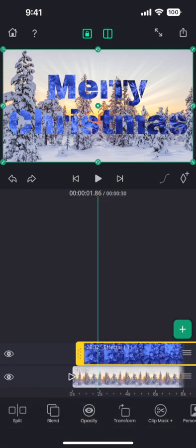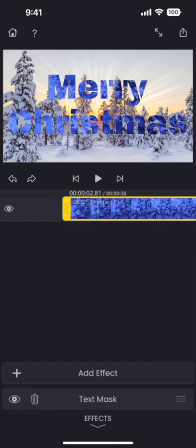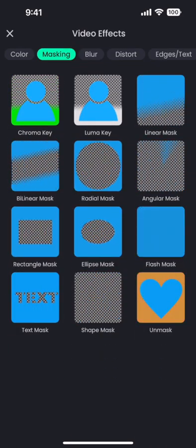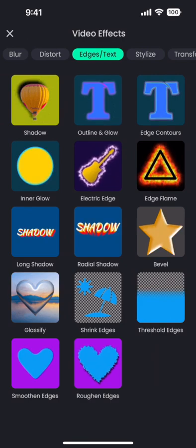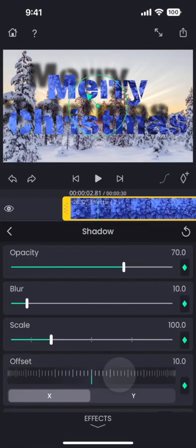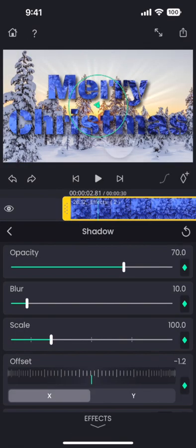This looks good, but adding a shadow into the text would make the text look more prominent. So let us go back to the effects panel and then add the shadow effect from the edges category. And then adjust the shadow properties.